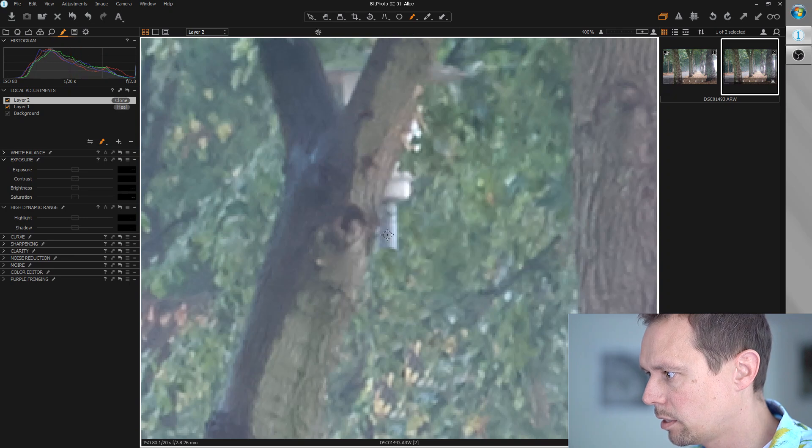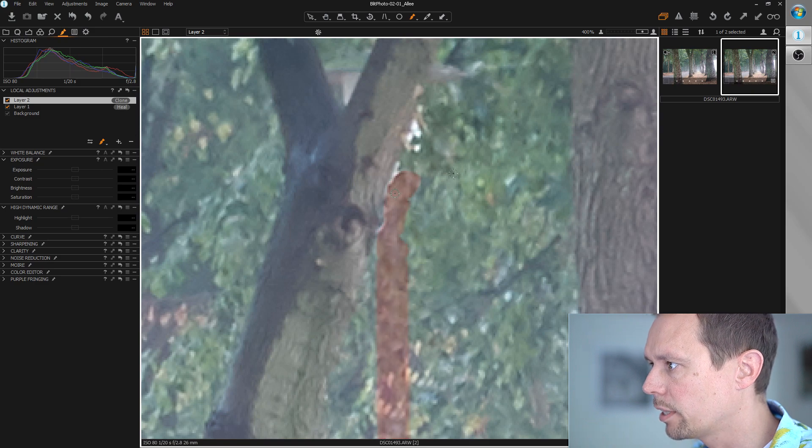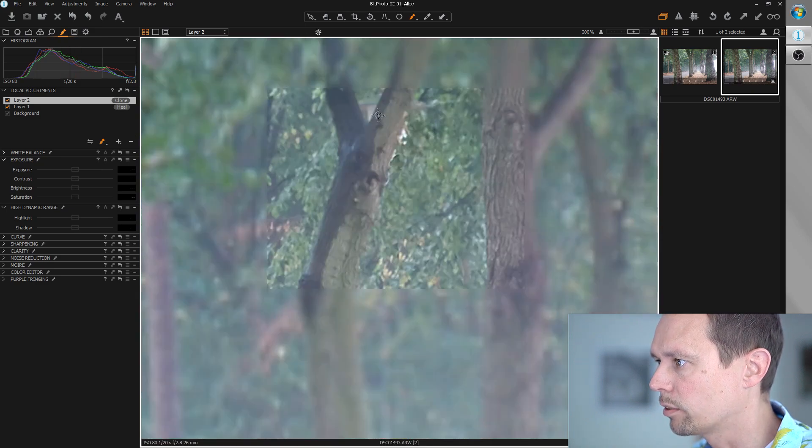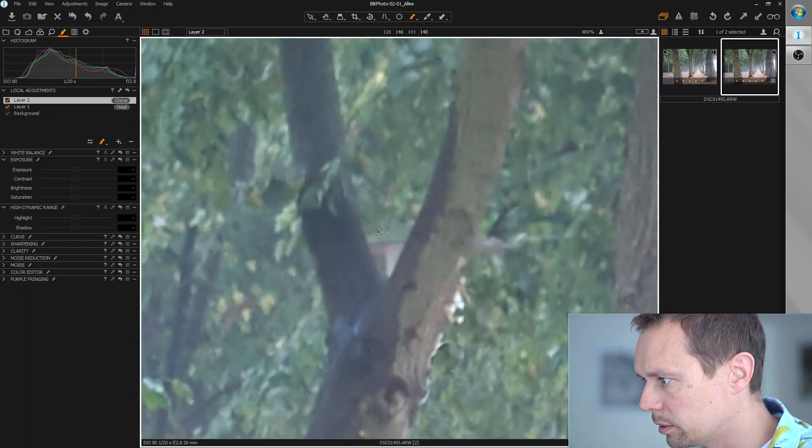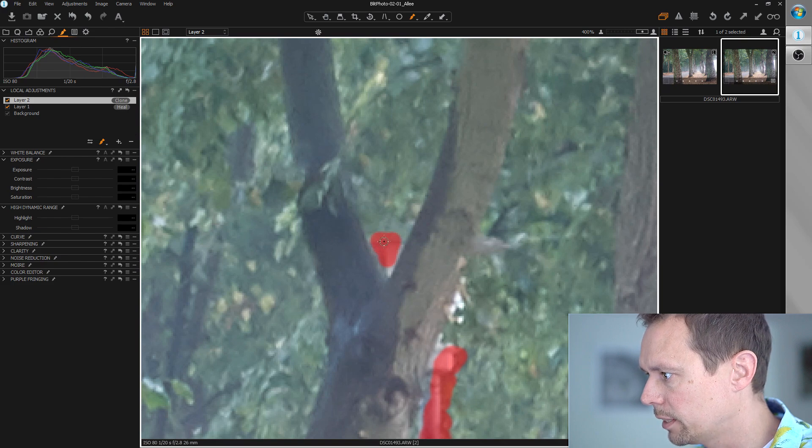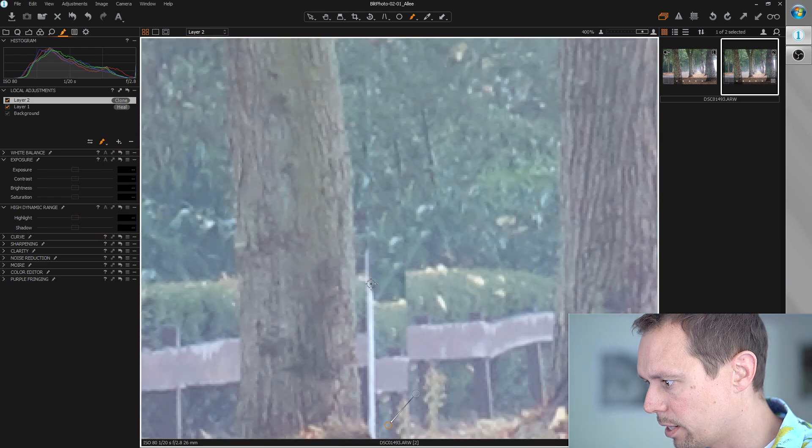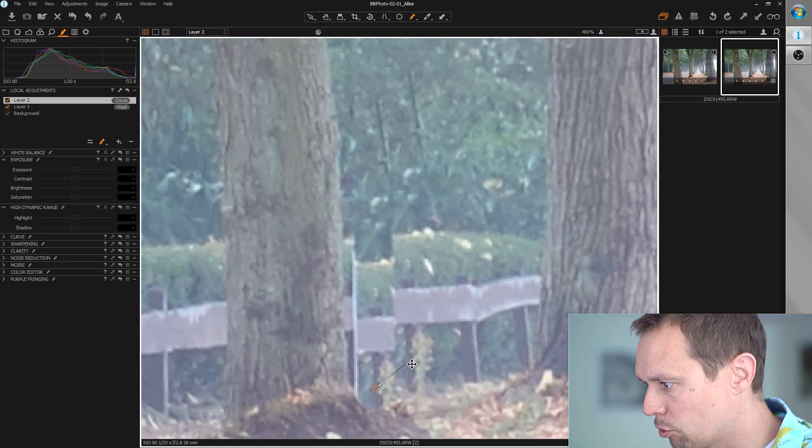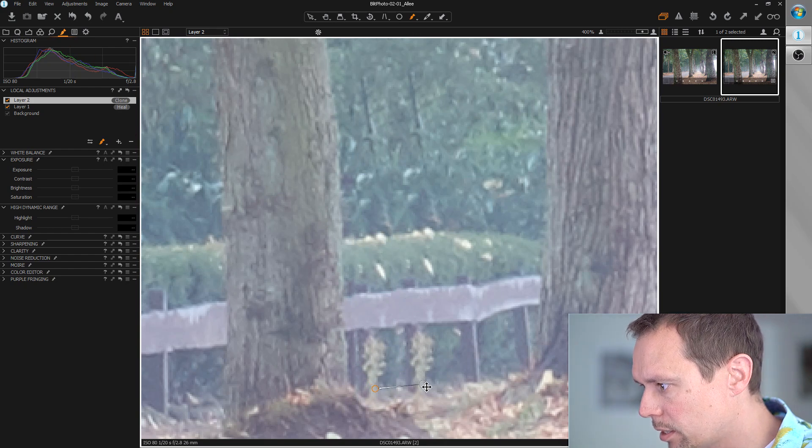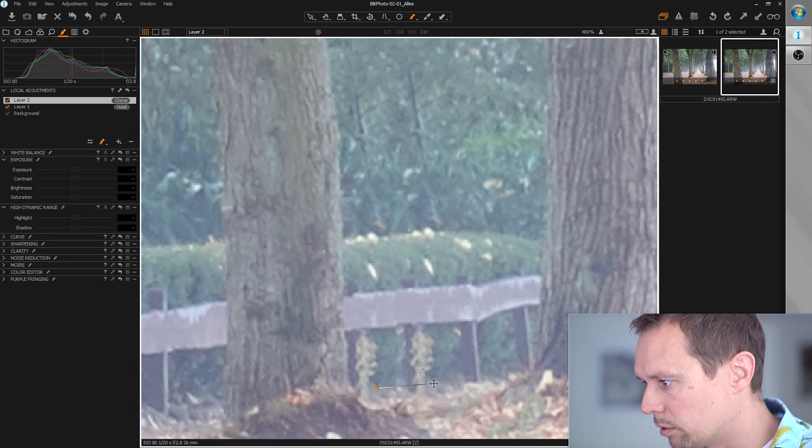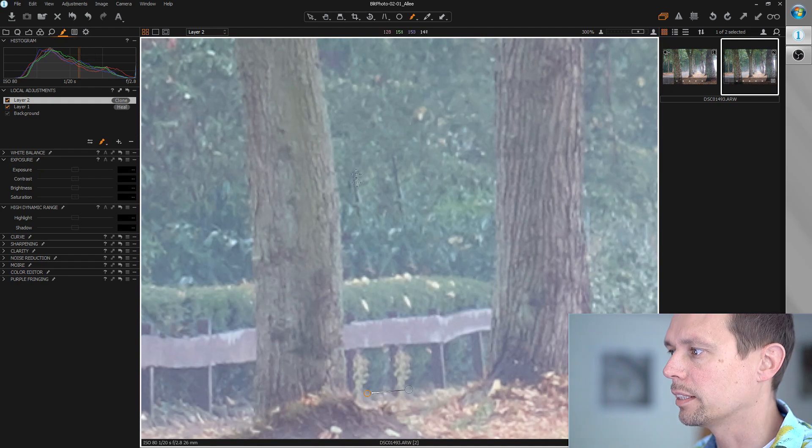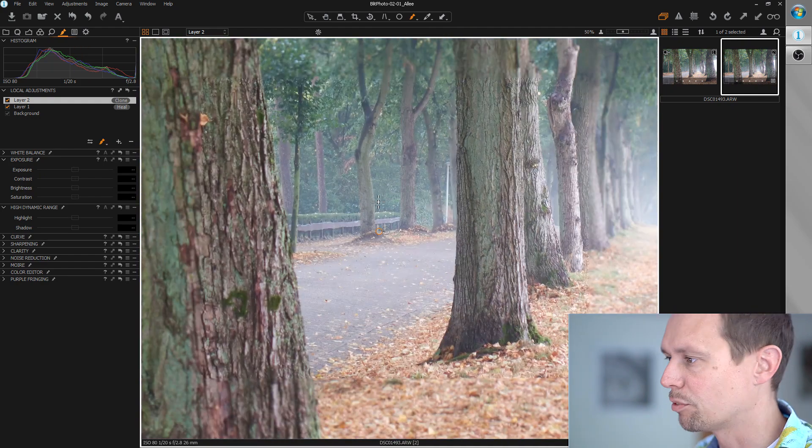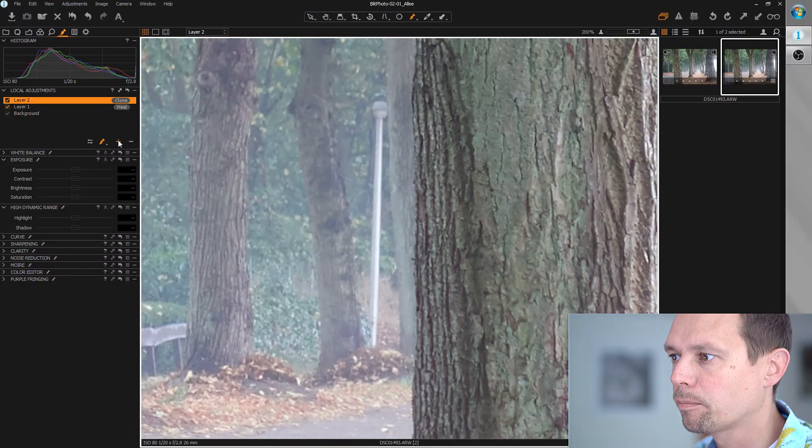If you want to go really into detail you can now paint away everything here, but I think you won't recognize this. Maybe you do, but let's not do it 100 percent. Now I'm choosing the area where the new stuff comes from. It should be parallel to this fence here. That looks very good. If you look closely you can see that something is repeating here, but if you look from the distance this should be okay.